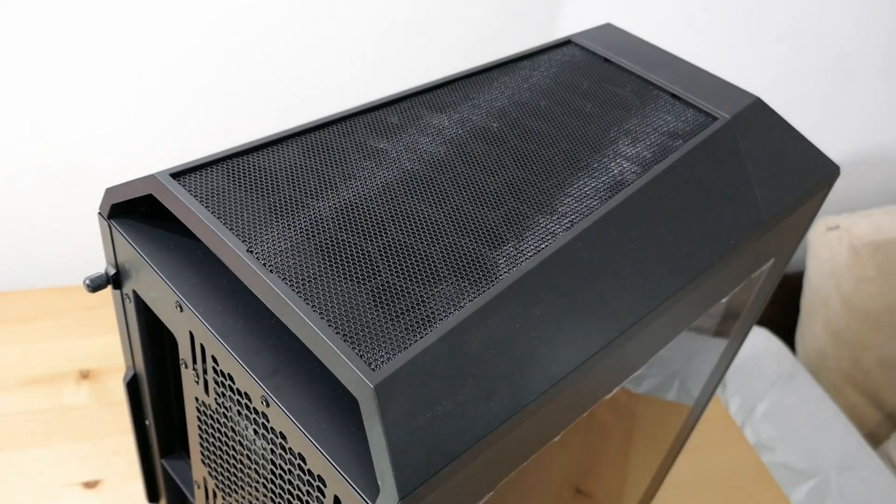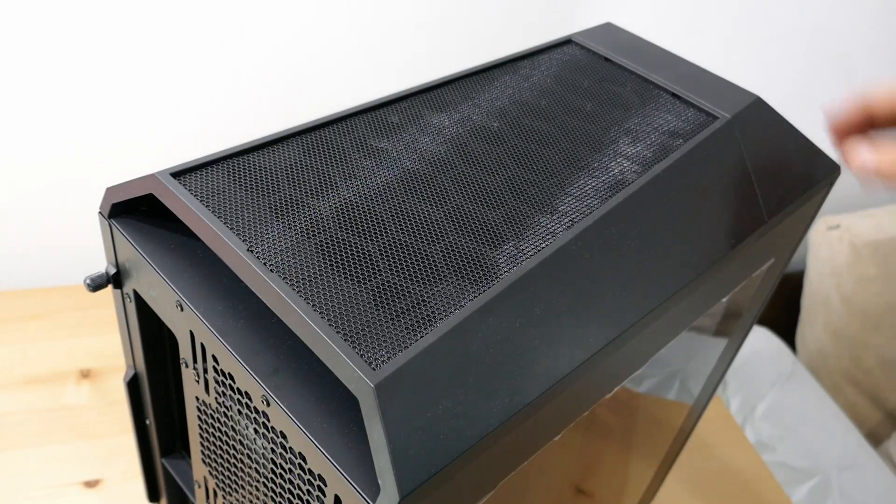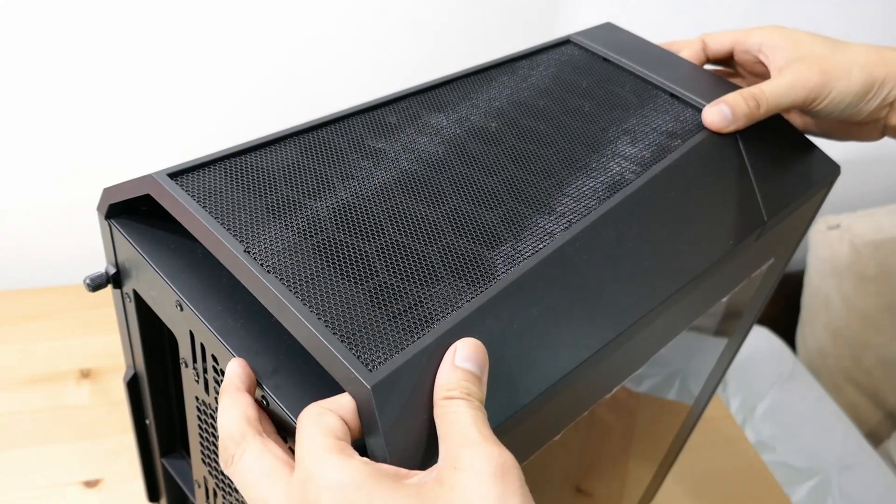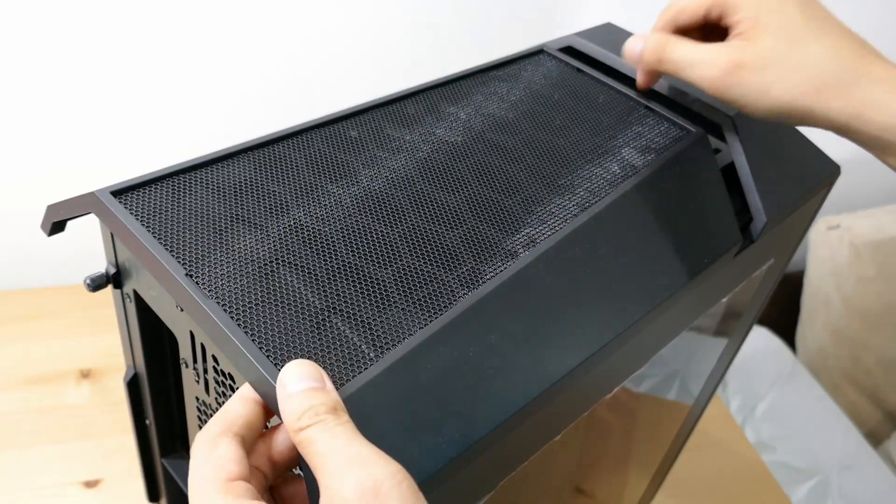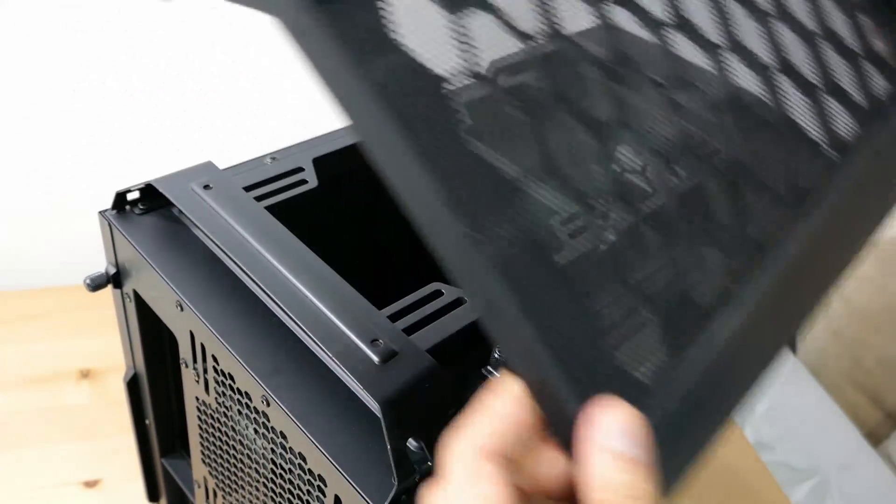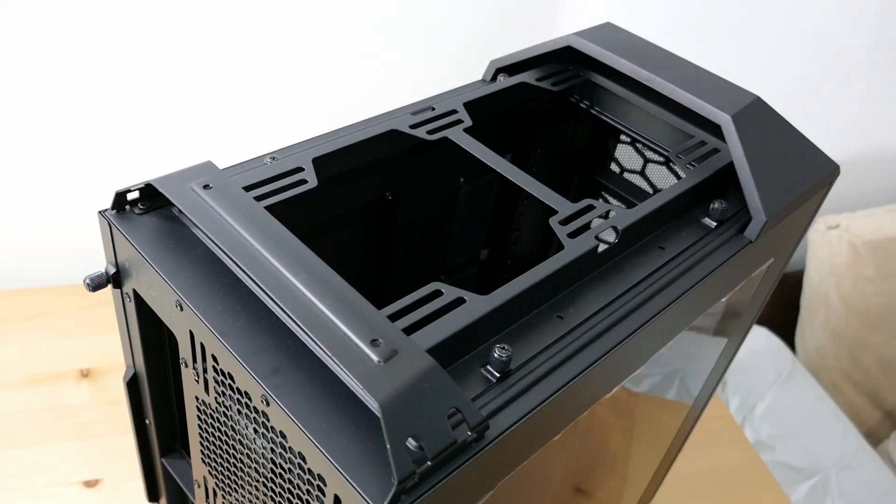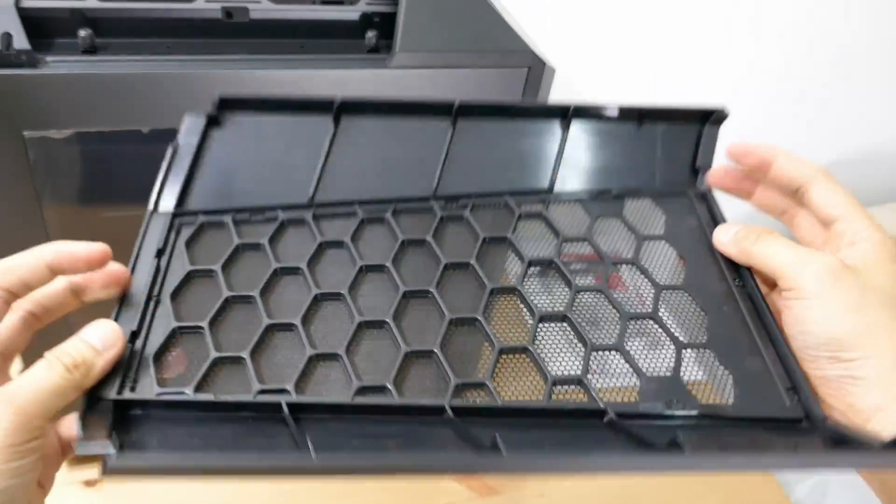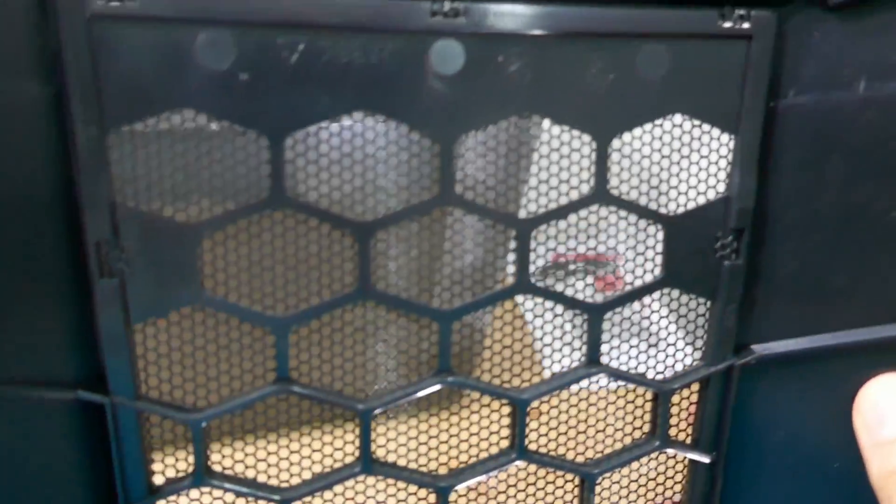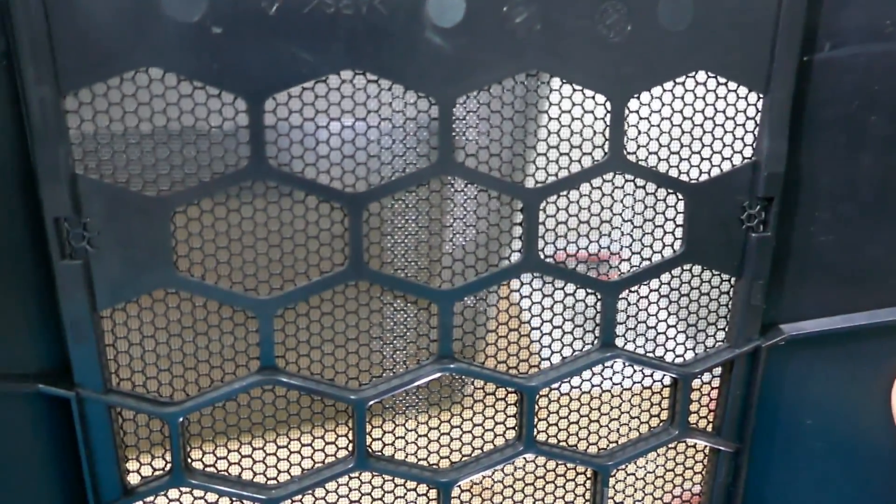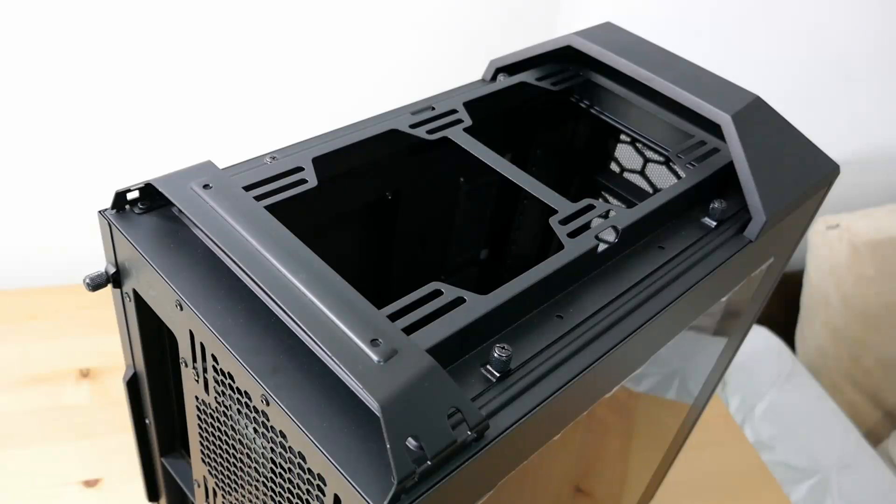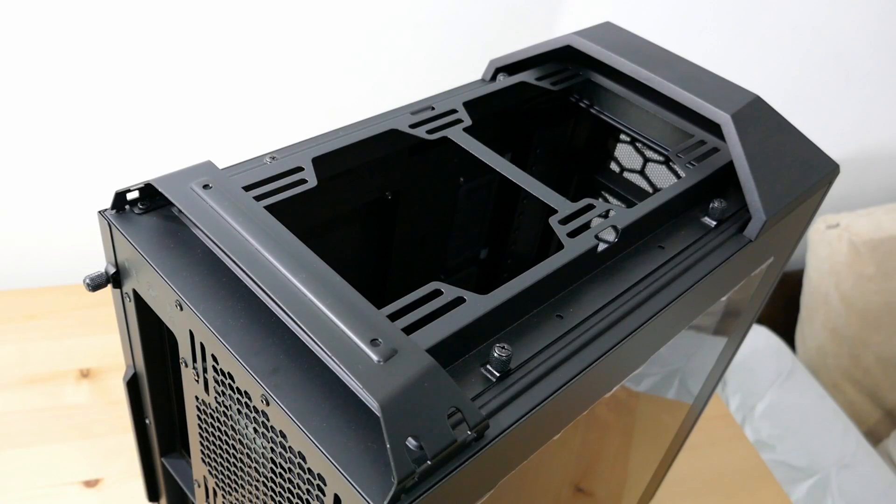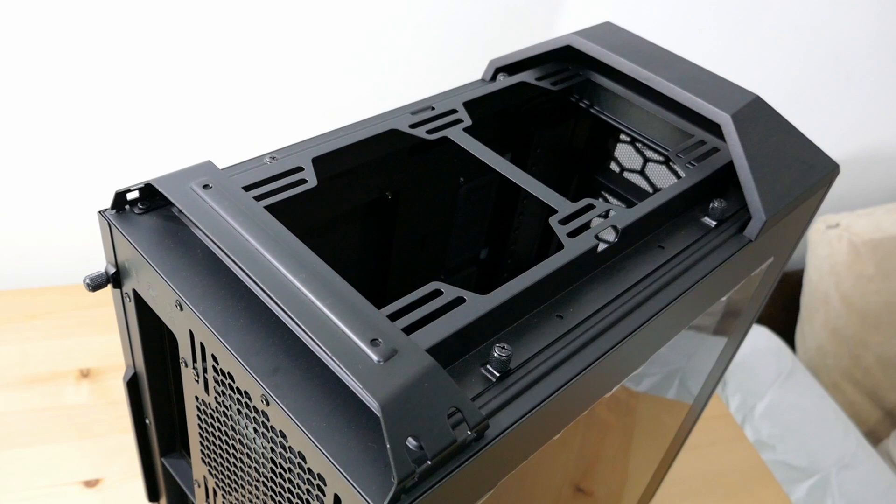On the top of the case, we also have another honeycomb dust filter, and we can also slide it out really easily. Let's take a quick look at the dust filter. Now, back to where we were. Here you can put two 120 or 140mm fans, and also a radiator, but obviously you have to install it from the inside.